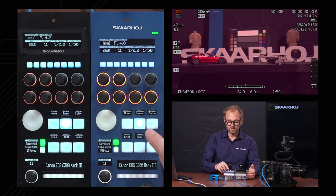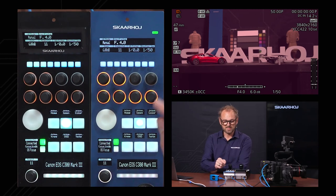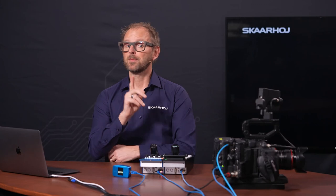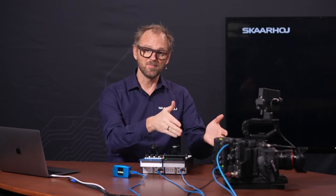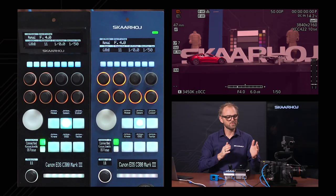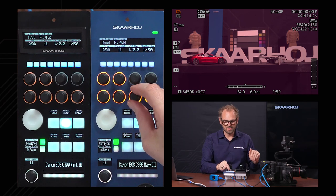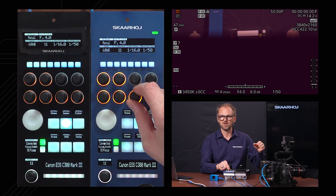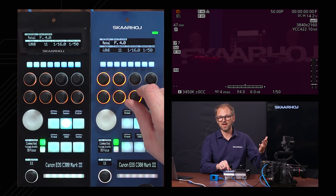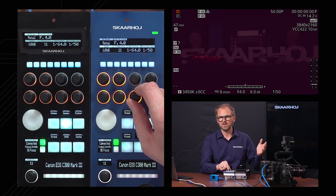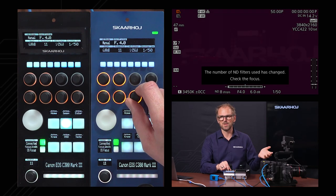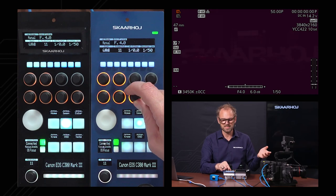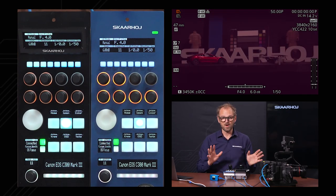Let's look at the exposure section using the RCP V2. There's a built-in motorized ND filter — a pro feature of the EOS C300 Mark III. Turning this slowly, you can see the motor adding the ND filter. My studio isn't sufficiently lit to justify using ND filters, so we'll quickly go back to no ND filter.